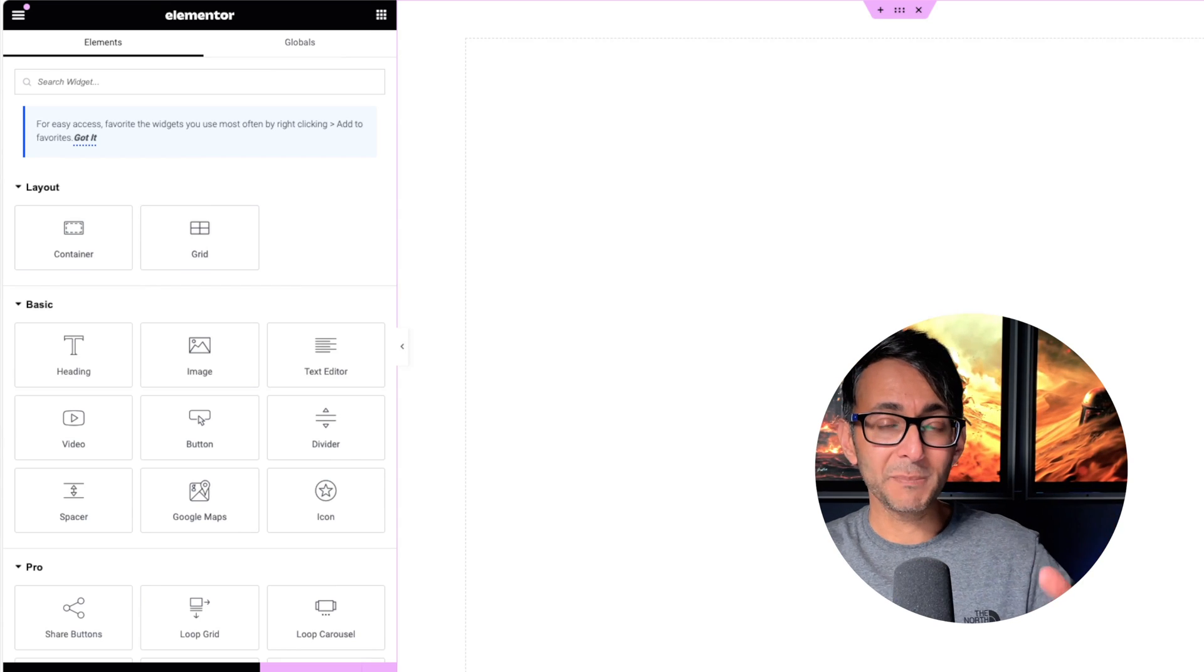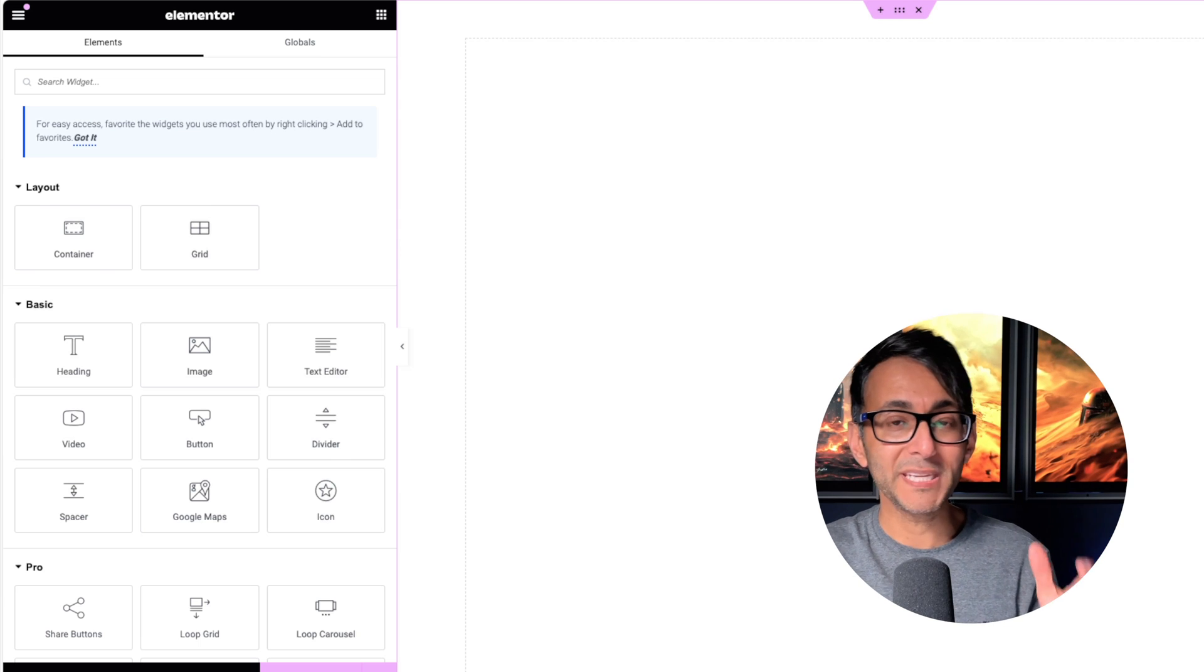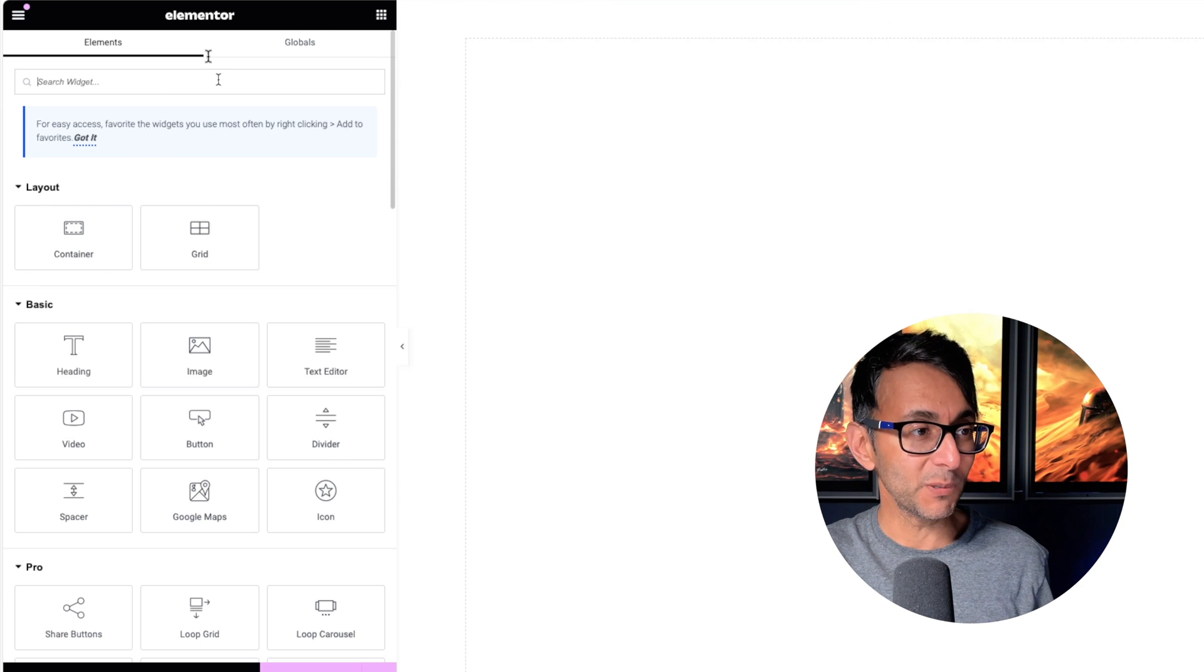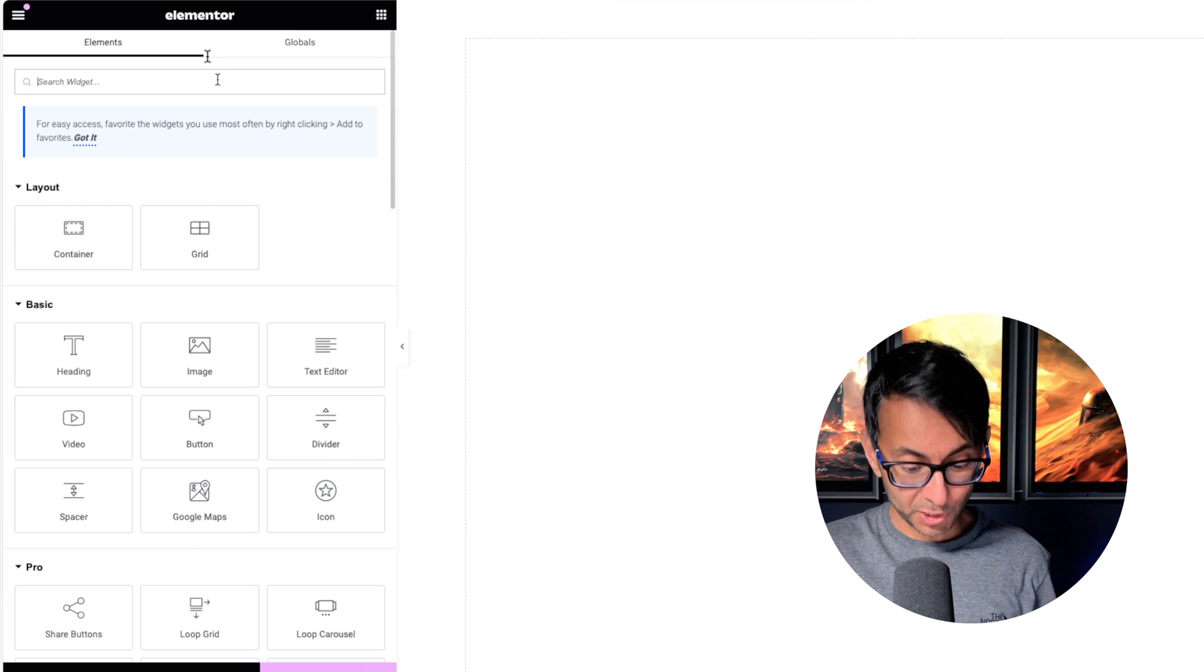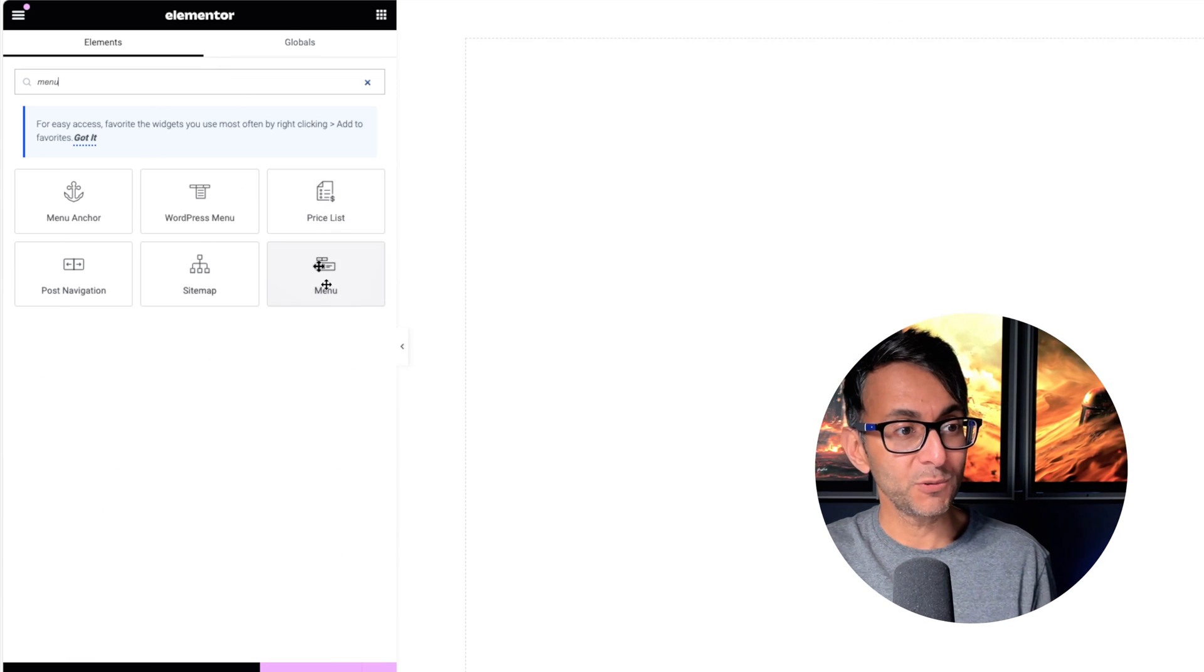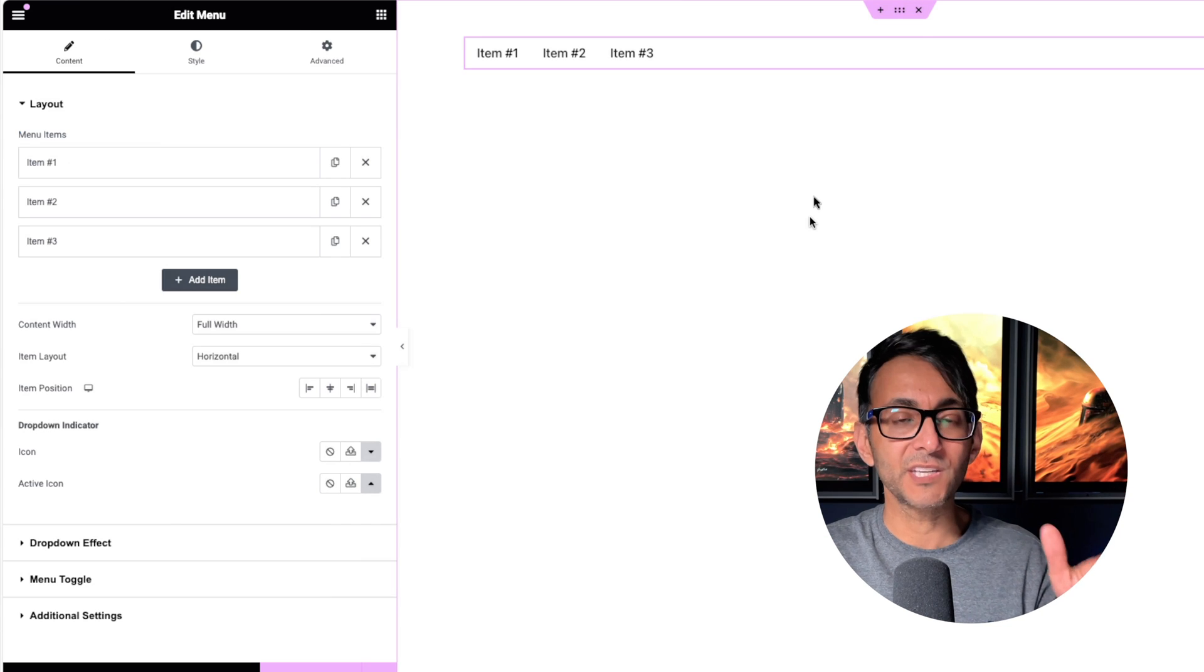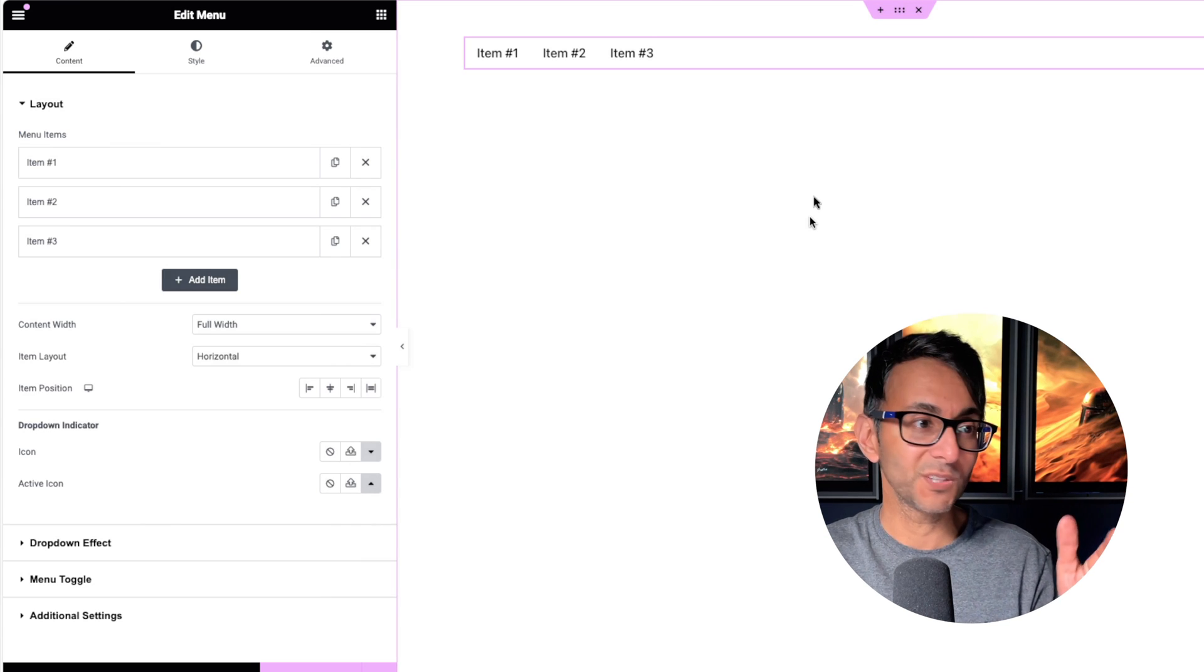You've got to go over to your Elementor Settings and make sure the Menu is enabled. Now, when you go over to your Widgets and you go to Menu, you will see. I'm going to drop this in and it goes to the top.